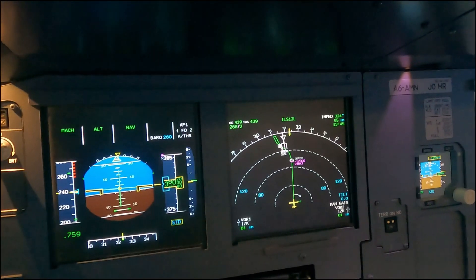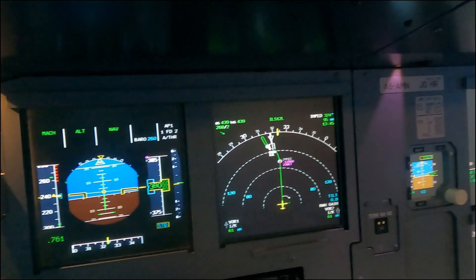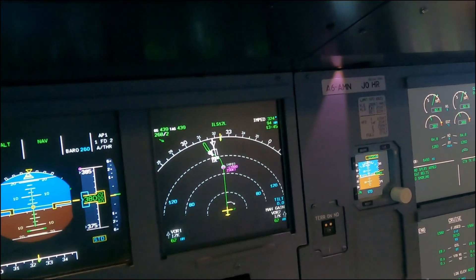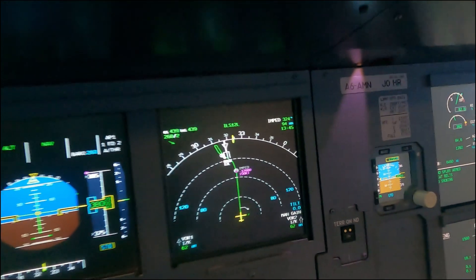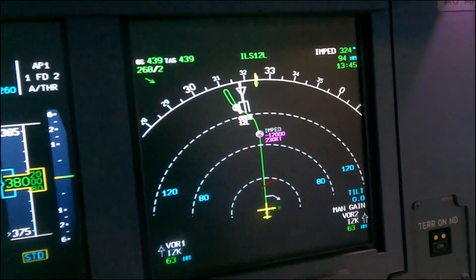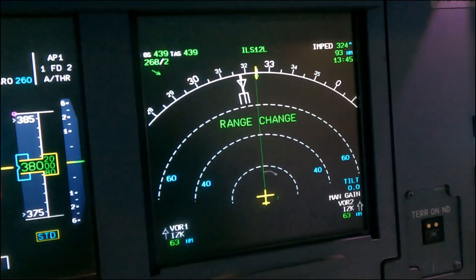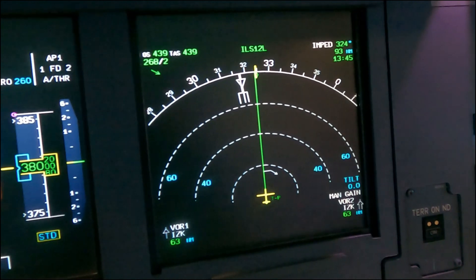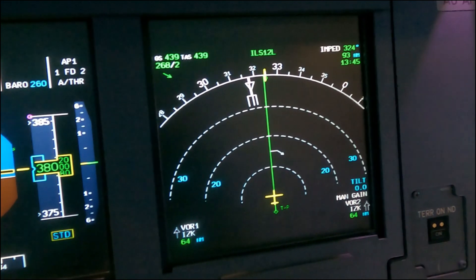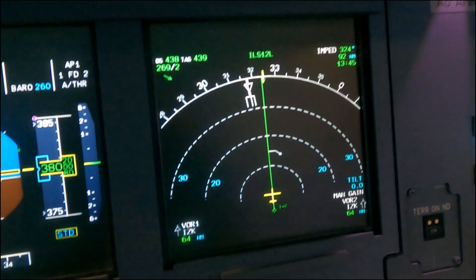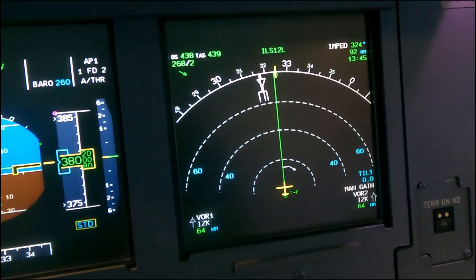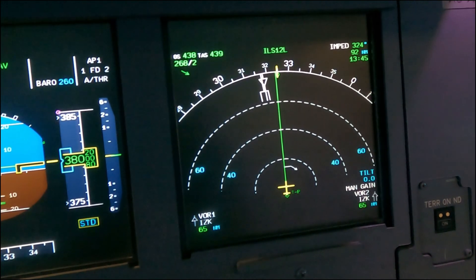Today we're going to answer some of your questions. A question that came up a few times is the descent. We're currently just approaching our descent point and planning into runway 12 Left into Dubai. We're going to have a look at a few scenarios and I'll show you how to manage the descent if you're too high or too low.